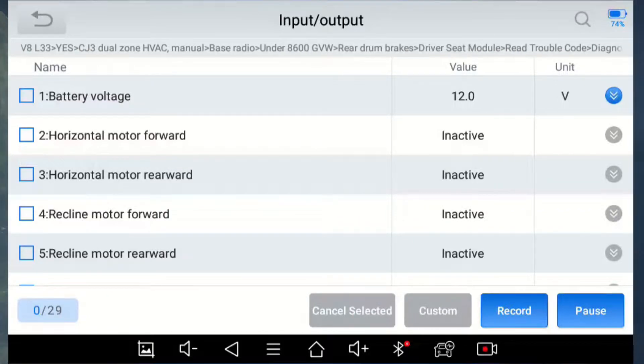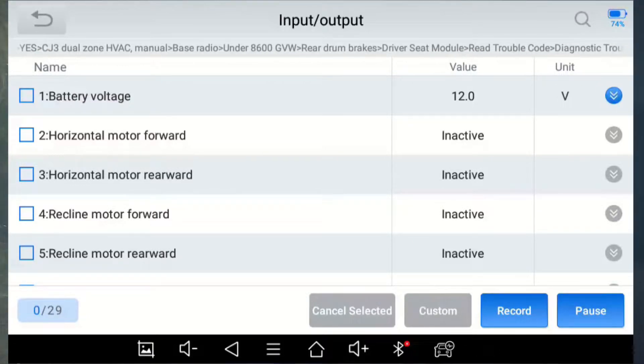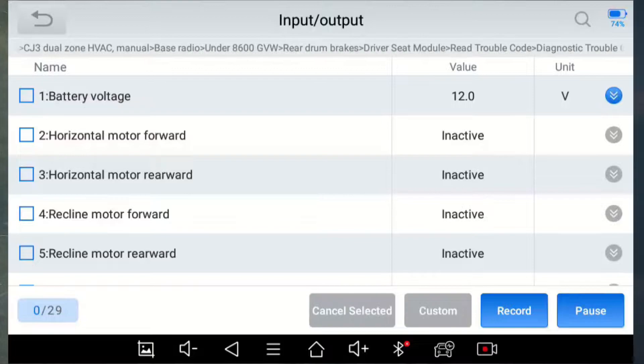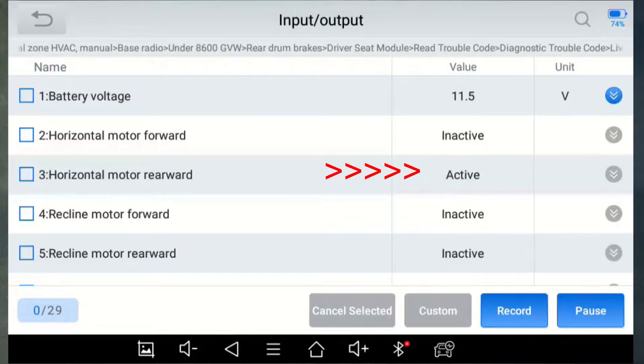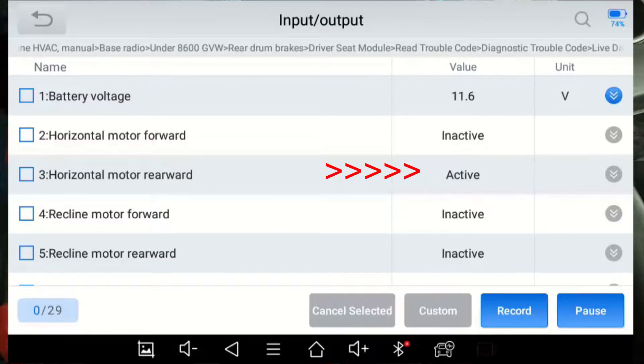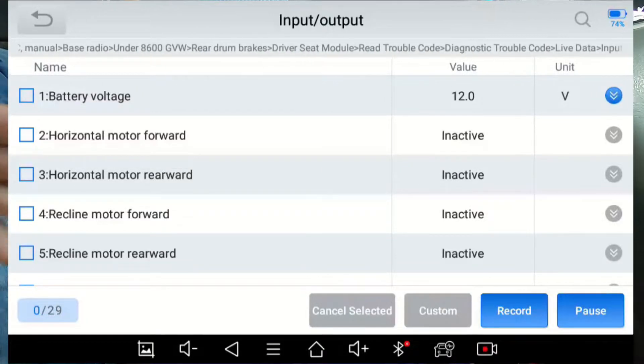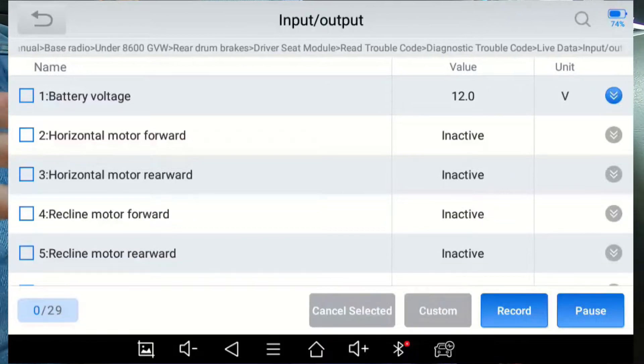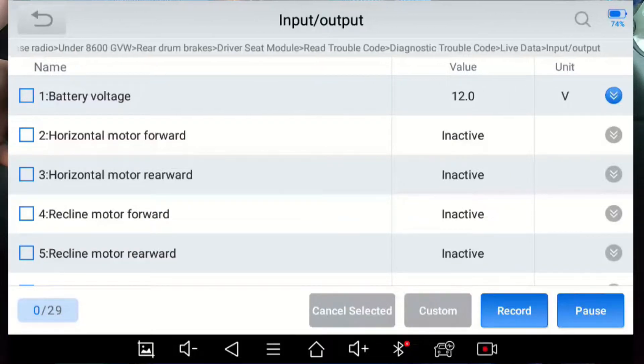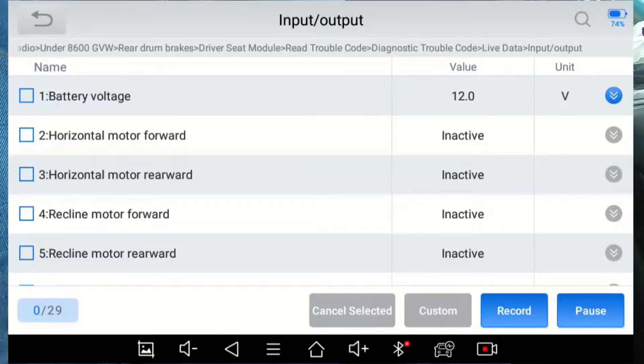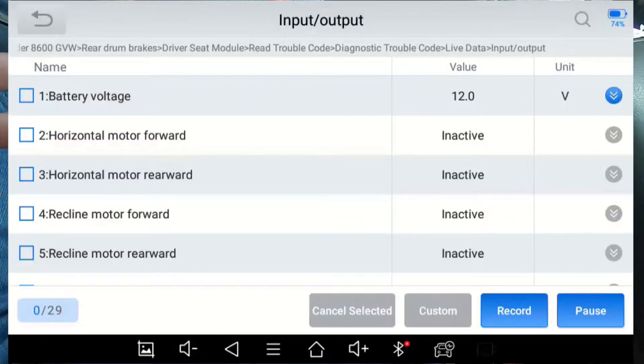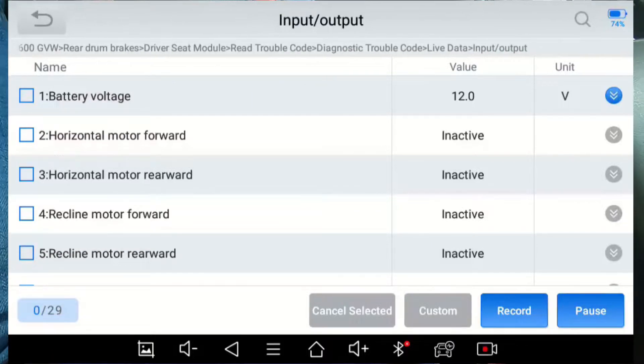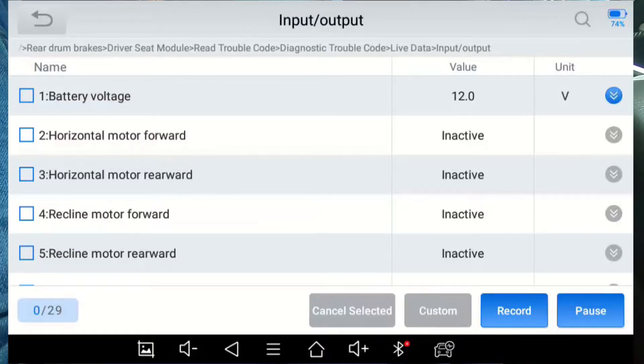And now I'll do in the reverse direction. It should be this one. 3, 2, 1. And it was active. Okay, so we can see very clearly that the signal from the switches is reaching the computer. So if there was a problem with the seat, it wouldn't be in the switch after the computer wiring.